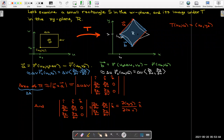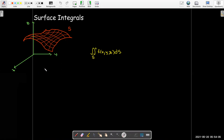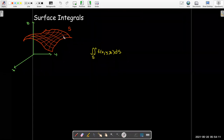We could perform the same type of analysis with surface integrals. In surface integrals, our domain of integration — not the integrand, but the domain of integration — instead of being a planar surface, a portion of the xy-plane, it's going to be a portion of a general surface.